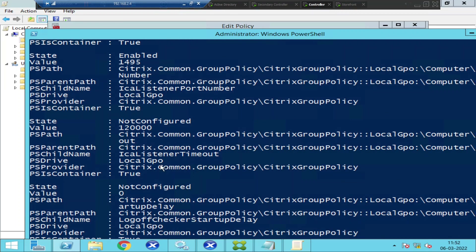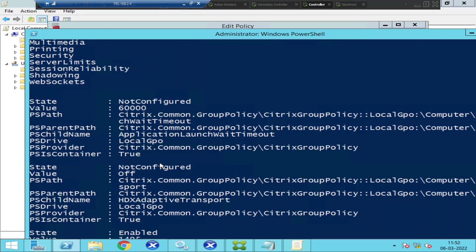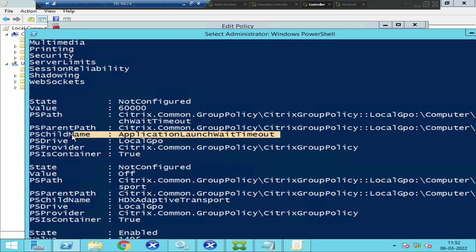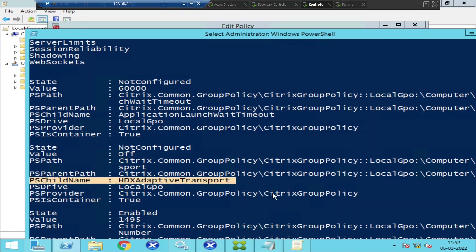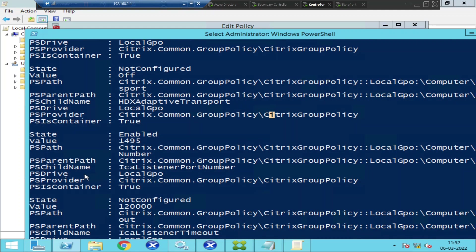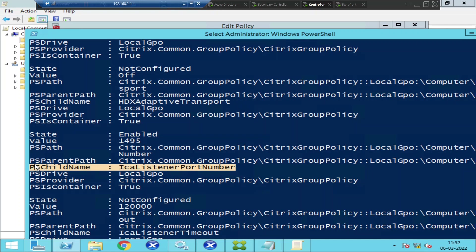Now I'm inside ICA. I'll type 'dir' and it shows a list of items including: Application Launch Wait Timeout, HDX Adaptive Transport, and ICA Listener Port Number. If you see here, the ICA Listener Port Number shows 1495.